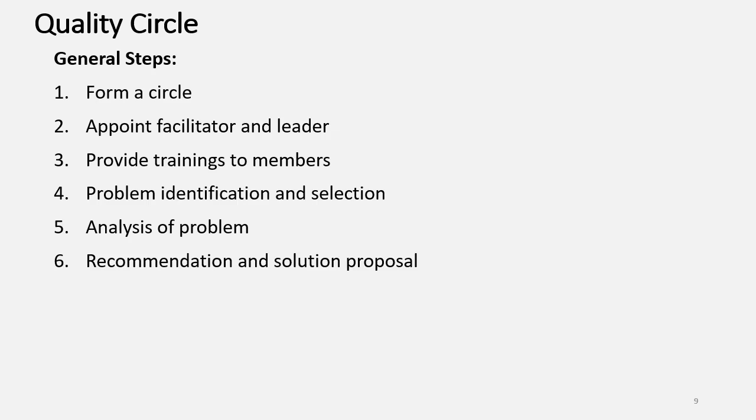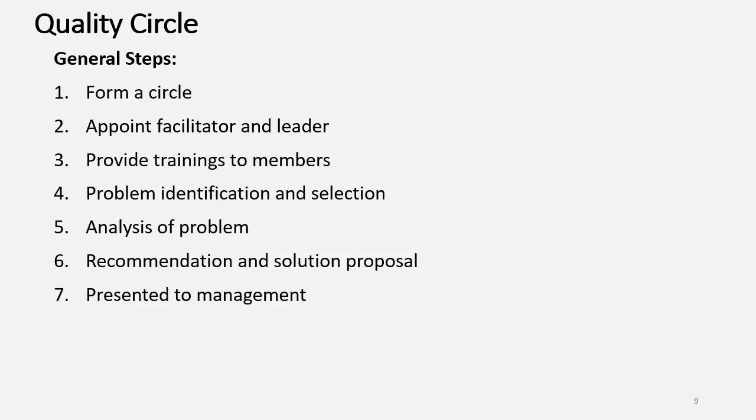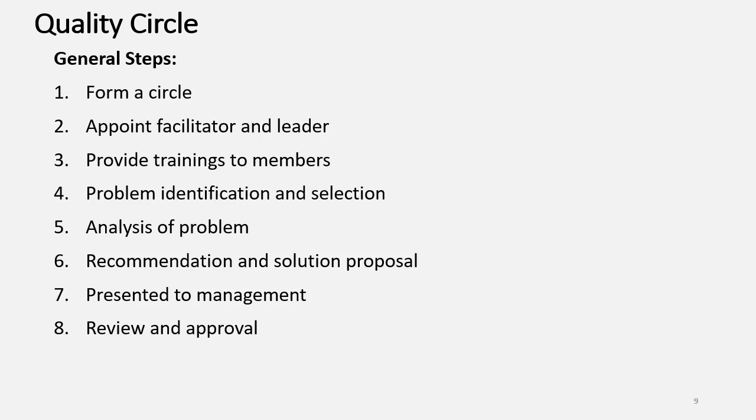Then, Recommendation and Solution Proposal. The chosen problem and the Solution Proposal you have to present it to the Management. You have to take the Review what you have presented to the Management and get it Approved.